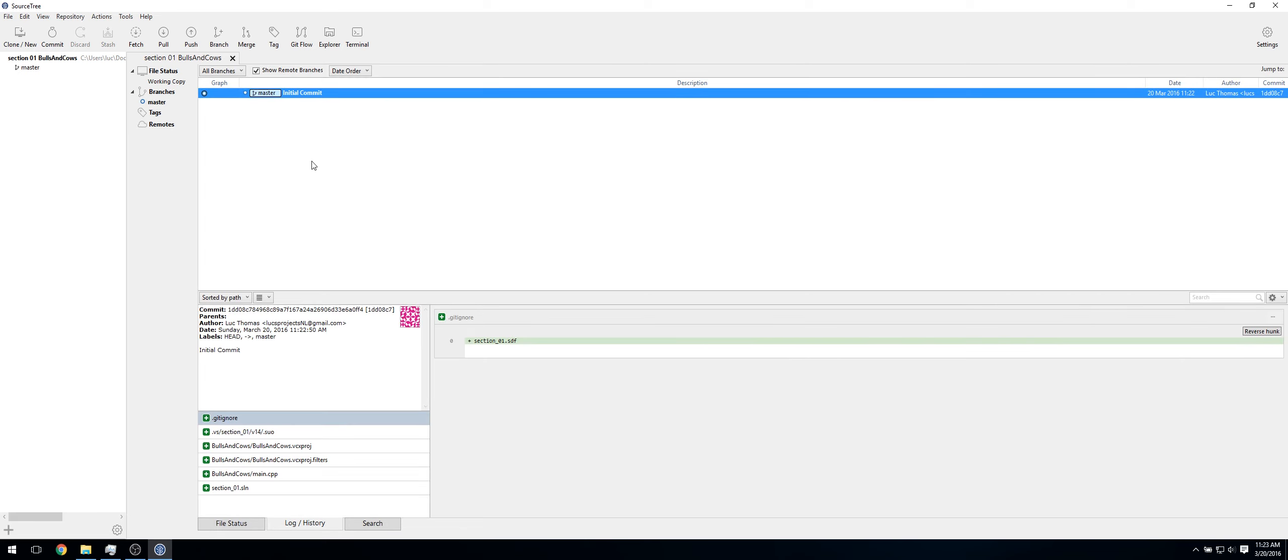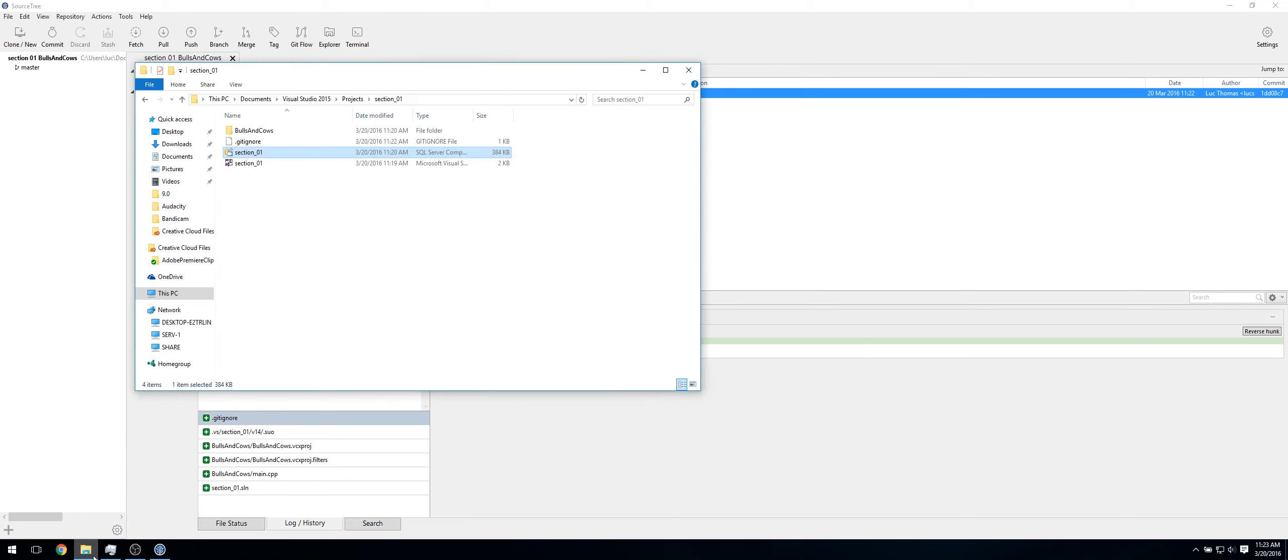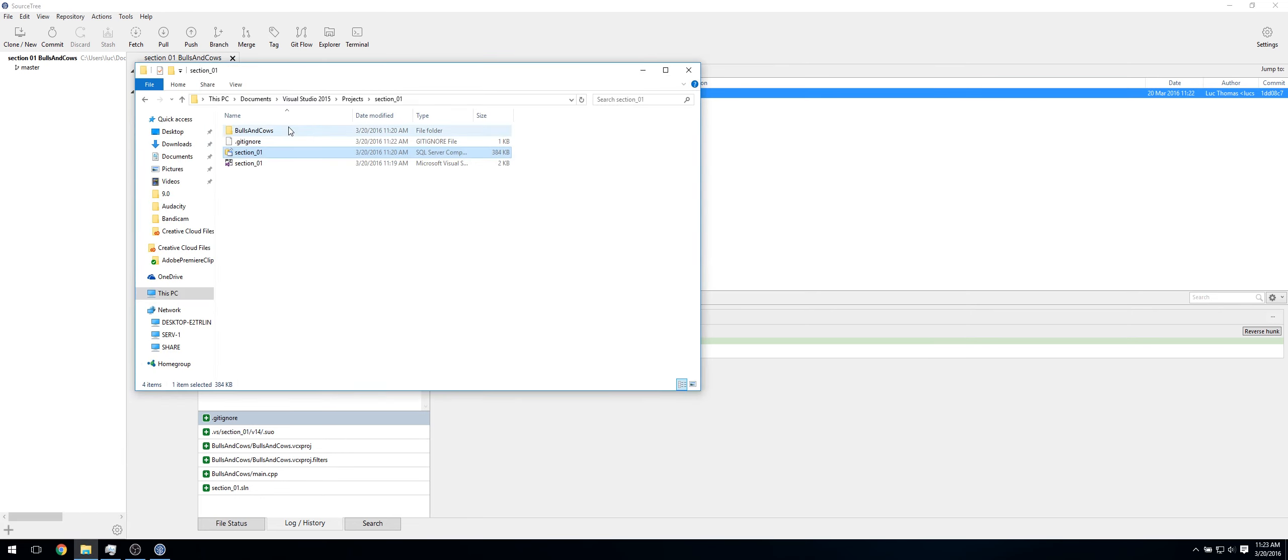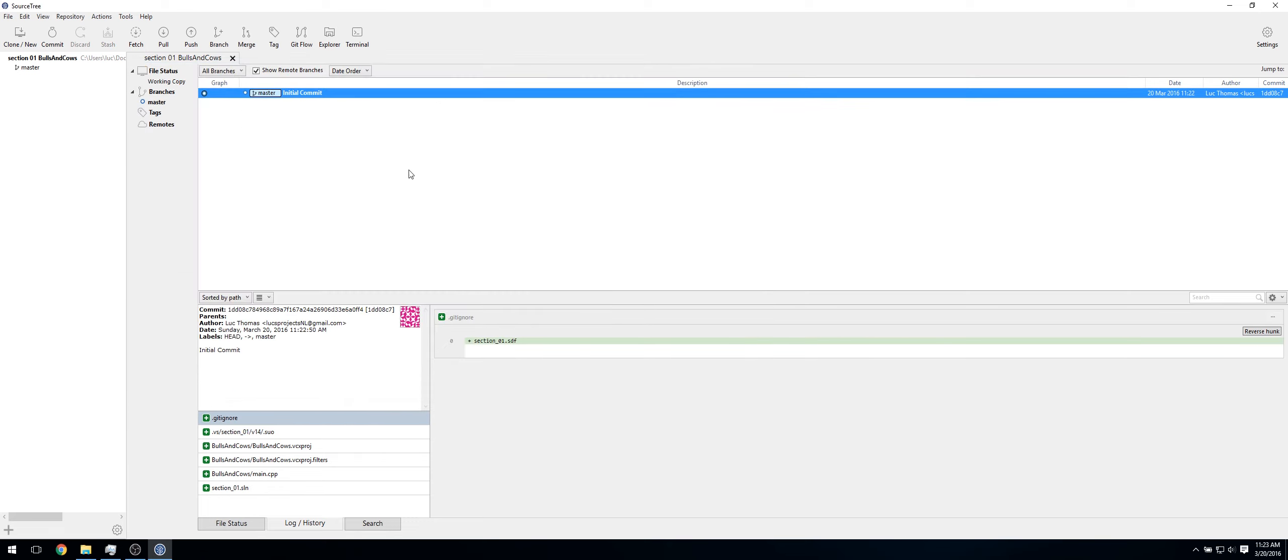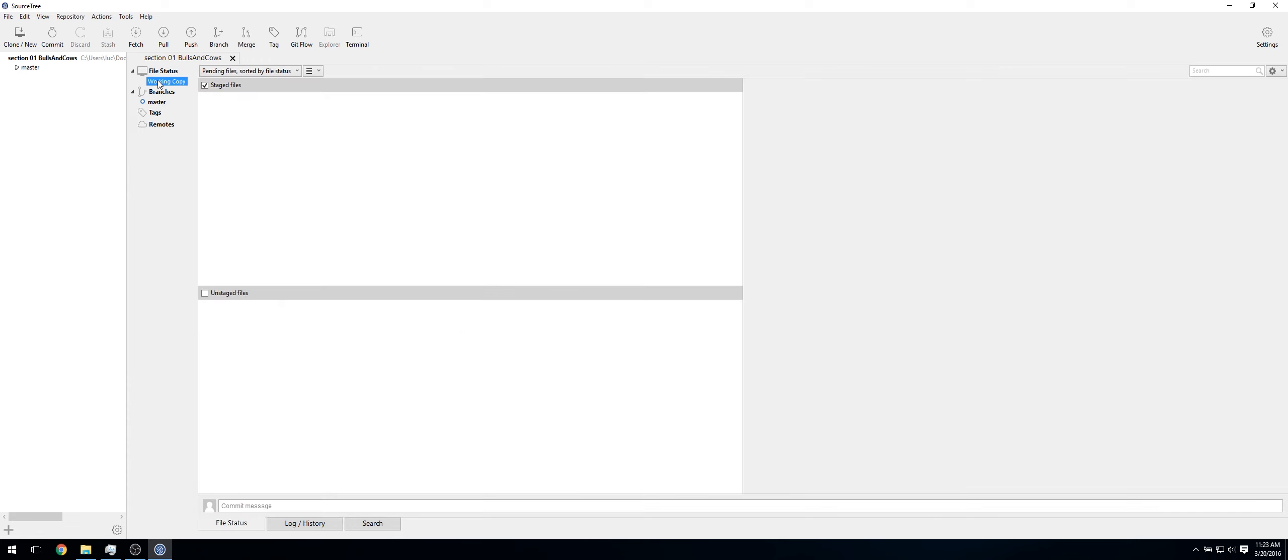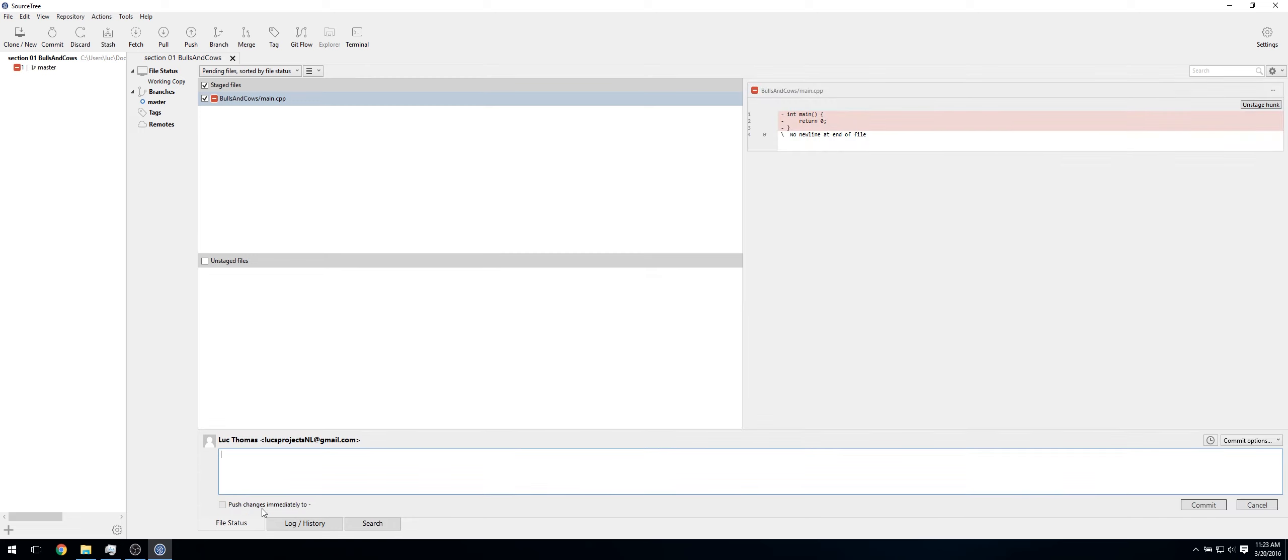So now go into your Visual Studio again. Or don't go into your Visual Studio, go into your file. Go into Bulls and Cows. Just quickly delete main. As you can see, in our working copy, it's just seen that. So let's quickly stage that. We call this Commit_01. Or let's call it 2. Click Commit.